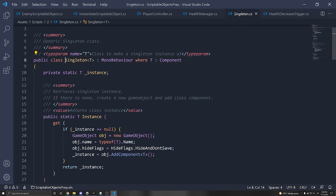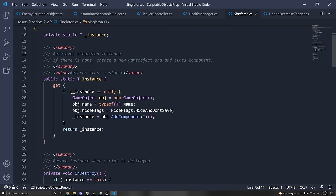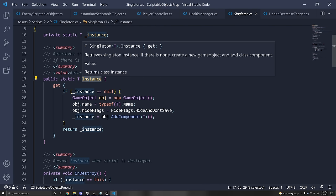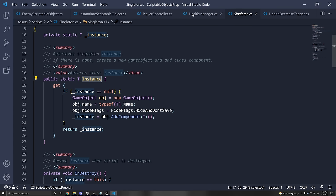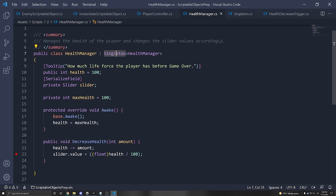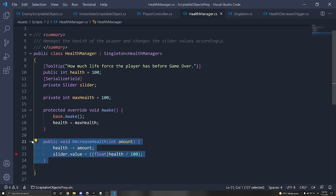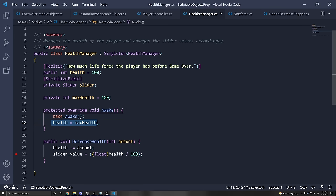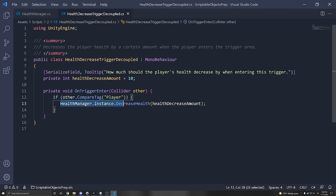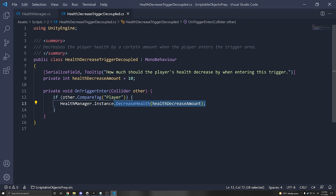You can access the singleton just by typing the class name and dot instance, and it'll return an instance of health manager. All we're doing is putting the decrease health function there. In the Awake function, we're setting the health back to the maximum health so it refreshes when the new scene loads. For the health trigger, instead of accessing the player directly, you can do HealthManager.Instance.DecreaseHealth. So now the trigger does not depend on the player — it just depends on a manager we can assume will always be in the scene.